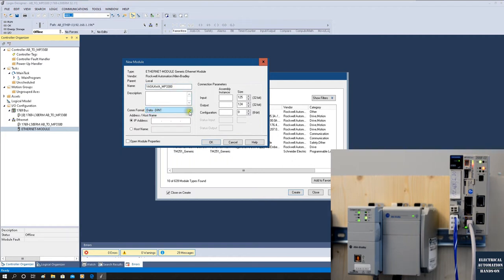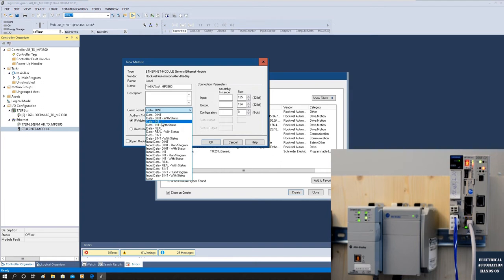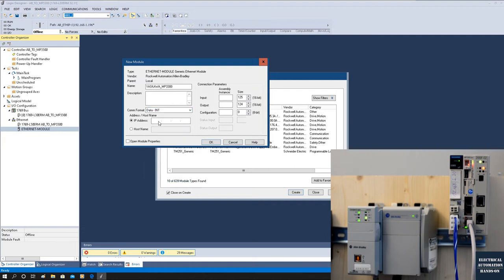Name the module 'Yaskawa_MP3300'. Then select the data format — we can pick Integer. In some cases you might define four bytes as a unit when transferring position or velocity data, but since I created two WORDs on the Yaskawa side, I'll configure Integer format. Set the IP address to 192.168.1.10 — this is the MP3300 motion controller's IP address. Selecting Integer changes the unit size to 16 bits, which is two bytes per unit. Now recall the assembly numbers from the Yaskawa hardware configuration.